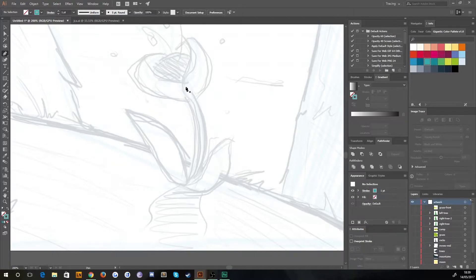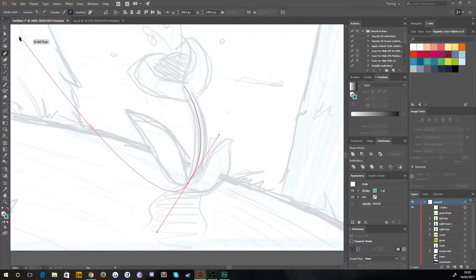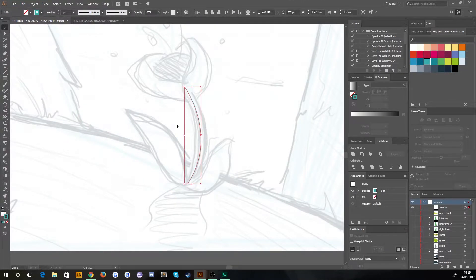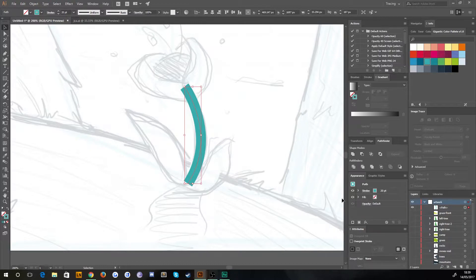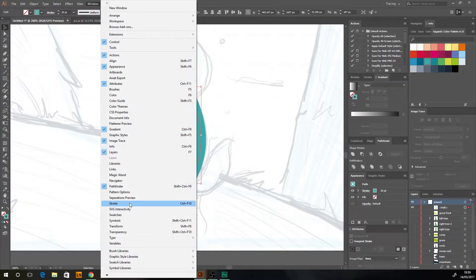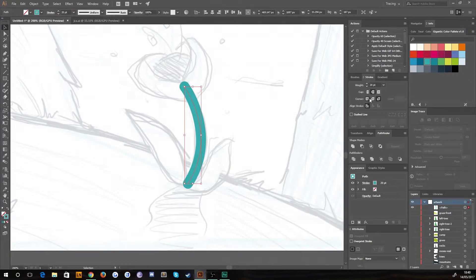We're going to follow this stalk with the stroke tool — same pen tool as before, clicking and dragging to create the arc, and then we let go. Instead of a fill we get a path. At the moment it's only one point thick — you can increase that to where you want. You can also change the caps and ends under the stroke window: Window > Stroke. You can change how the end looks — I'll stick with round — and you can change how the corners join and how you align the stroke. You can also make it a dashed line, but we don't want that.